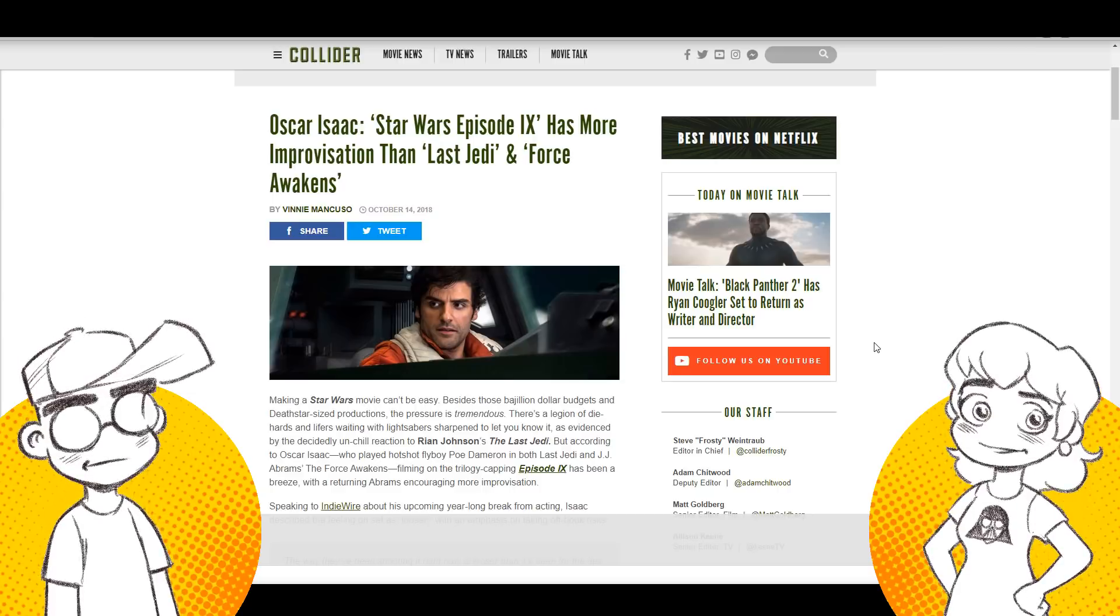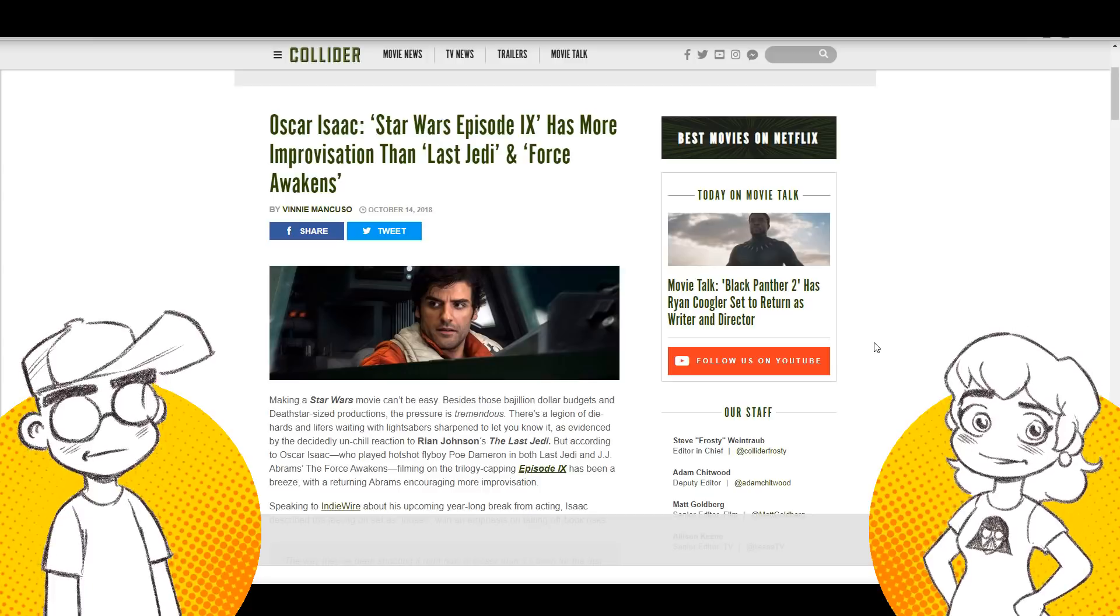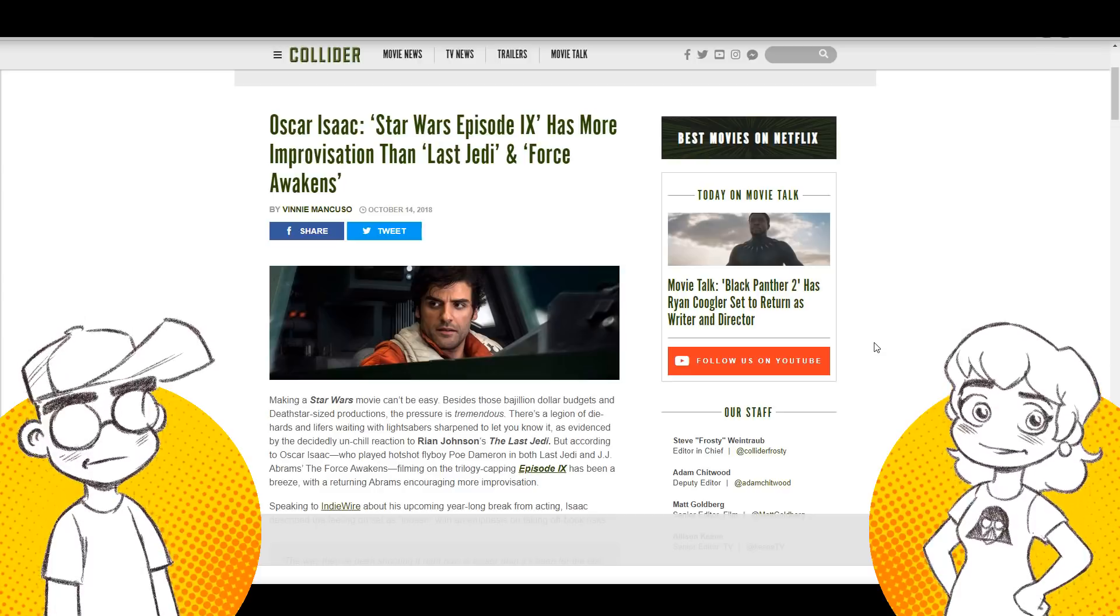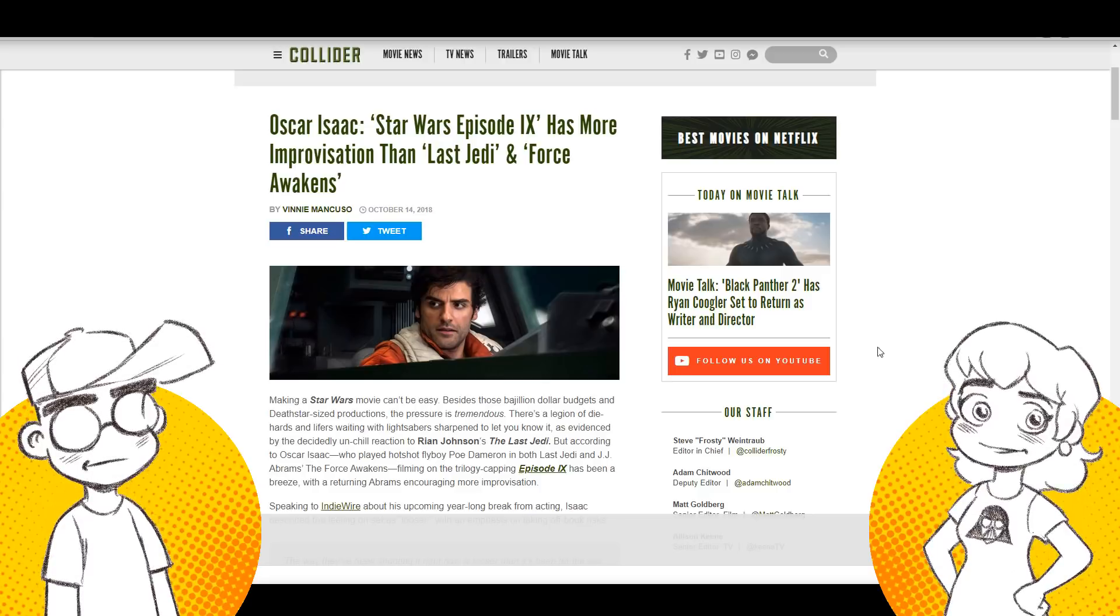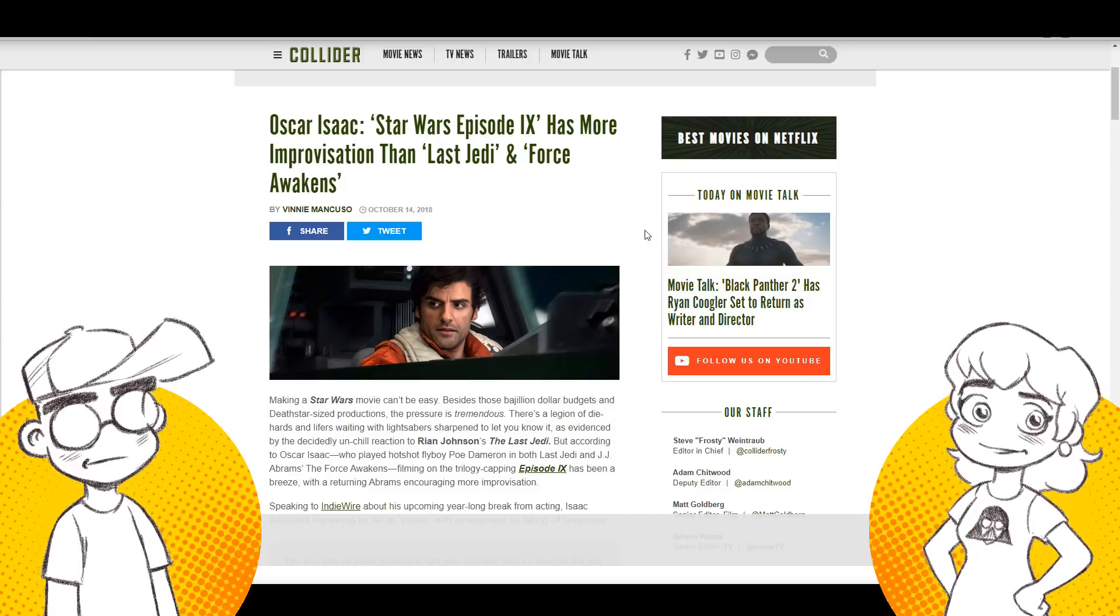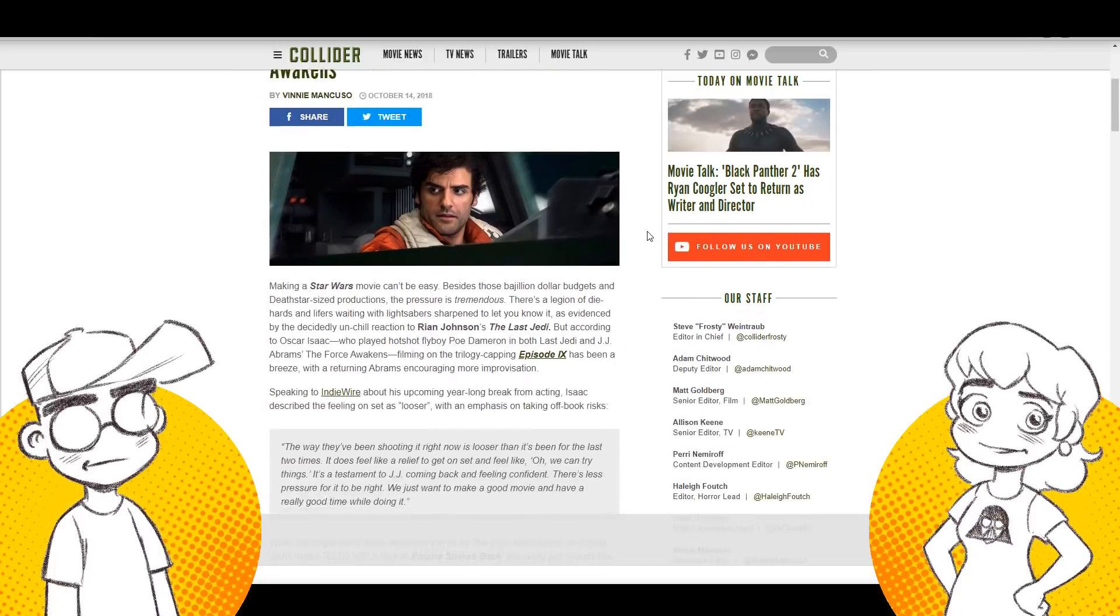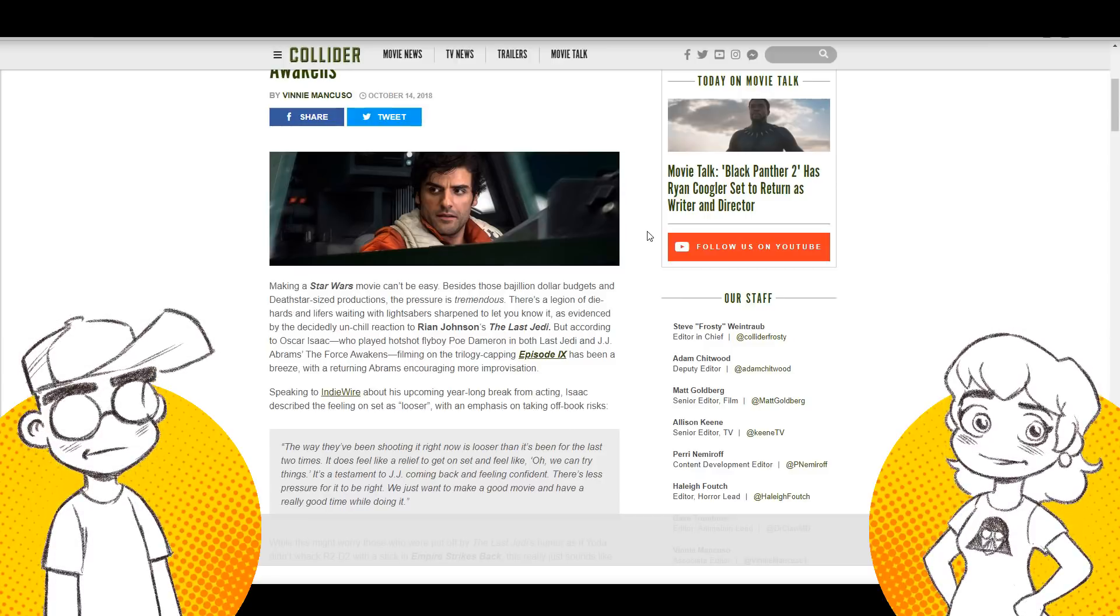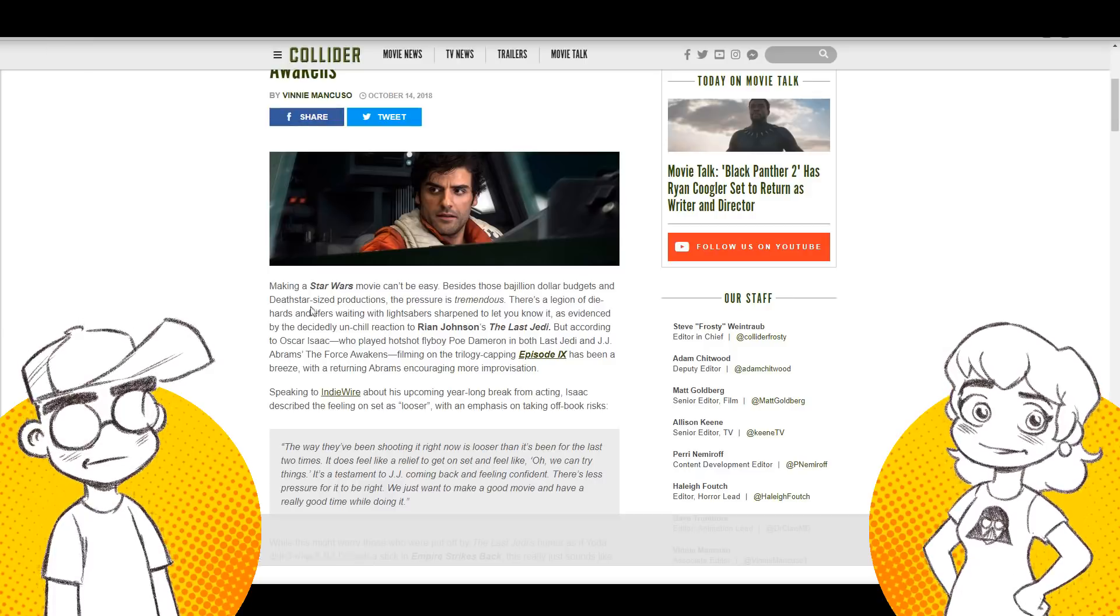So Oscar Isaac, this is on Collider. Originally it was posted on IndieWire. Geeky said the IndieWire article was a big fat mess. No, it wasn't a big fat mess. It was just very rambly and talking about several projects he's working on right now. So you have to dig, dig, dig to find stuff. I just didn't care enough to do that. So we're just going to get the Cliff Notes version of it here. Oscar Isaac, Star Wars Episode 9 has more improvisation than The Last Jedi and The Force Awakens.